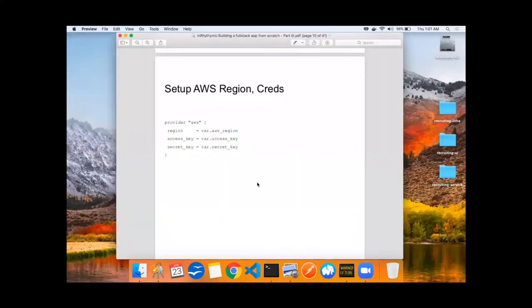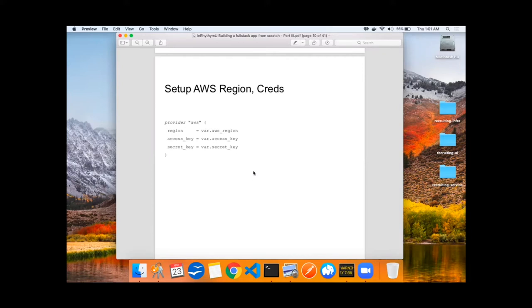Next up within Terraform, you'll need to set up provider. In this case, we're using AWS, where we pass in those variables, the region key, the access key, and the secret key.